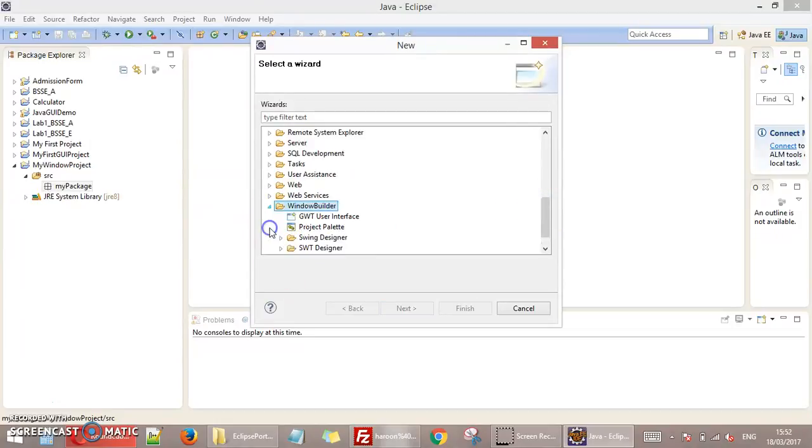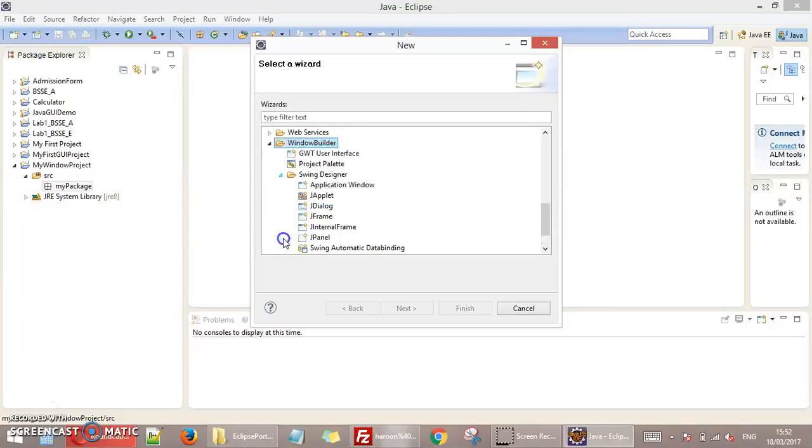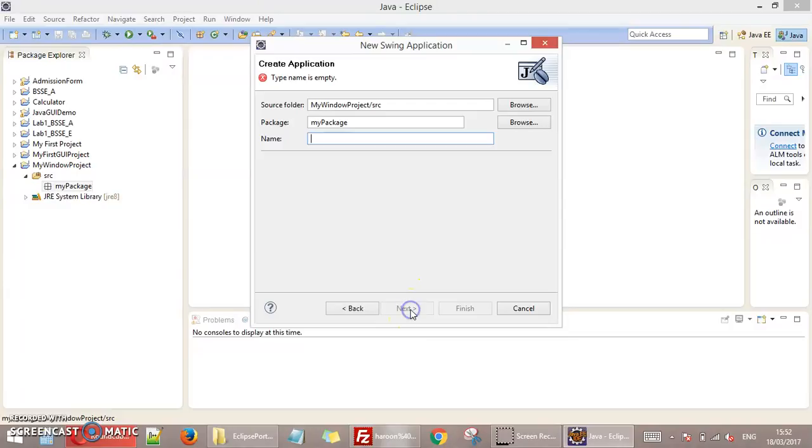You will have these options in Other. This is option Window Builder. Expand this, expand this Swing Designer option, and select this application window. Click Next.